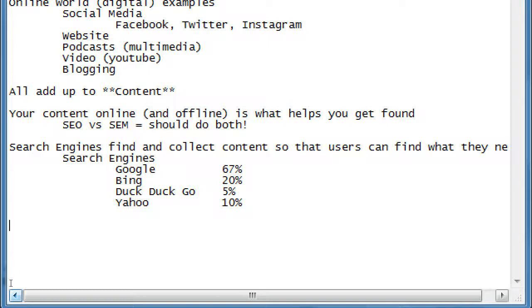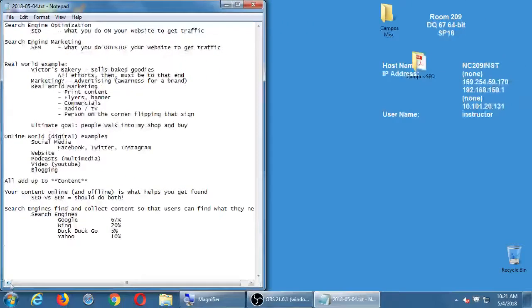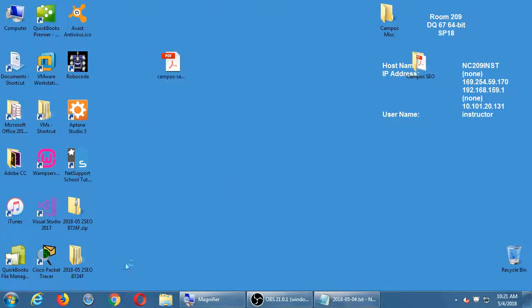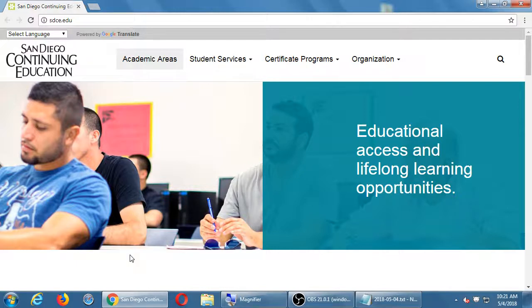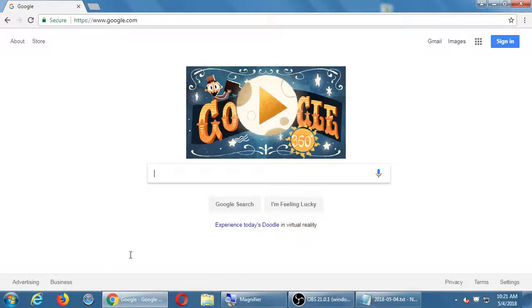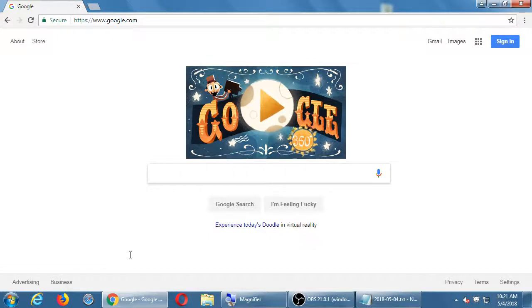We'll learn how to optimize ourselves so that those search engines find our content, so that when people search they find our website. We'll look at the tips, techniques, dos and don'ts for each. Go ahead and open your web browser — any one you'd like — and let's go to google.com. Google.com — we've heard about it, we've probably used it. It's a search engine; there's a box where you type what you're looking for and it searches the internet and gives you results.